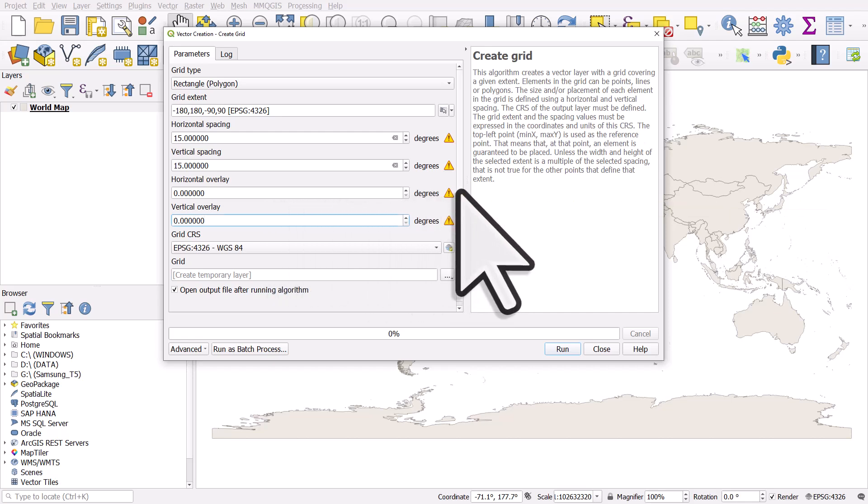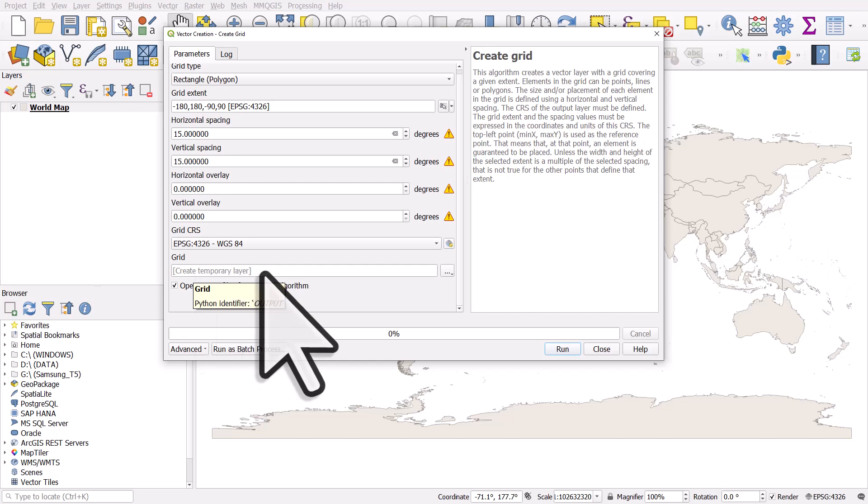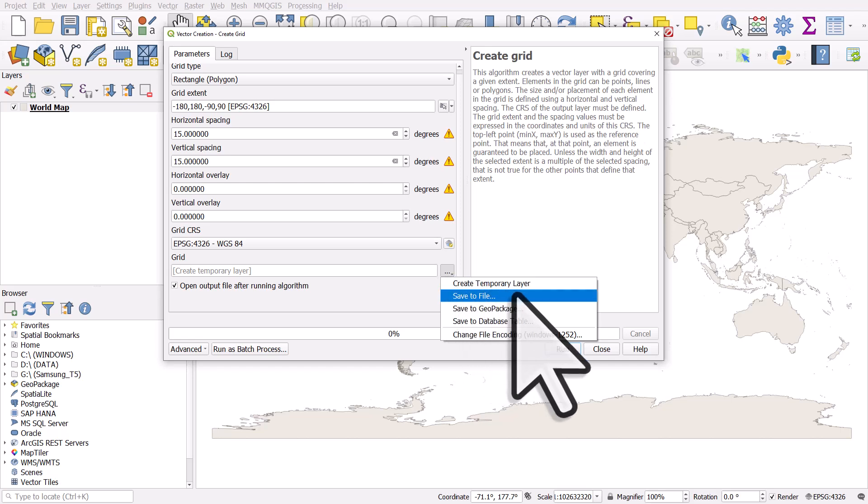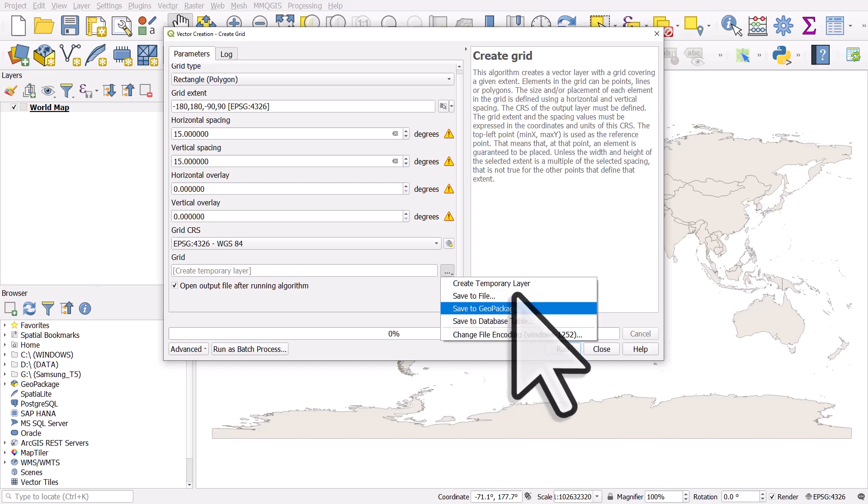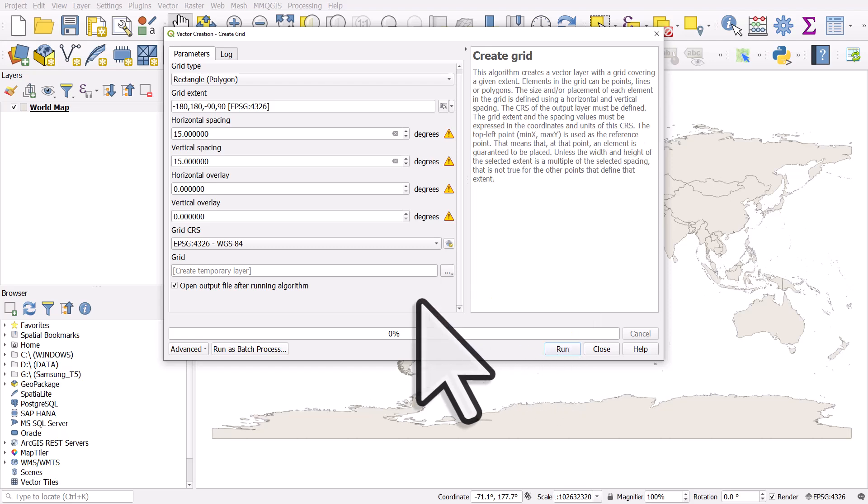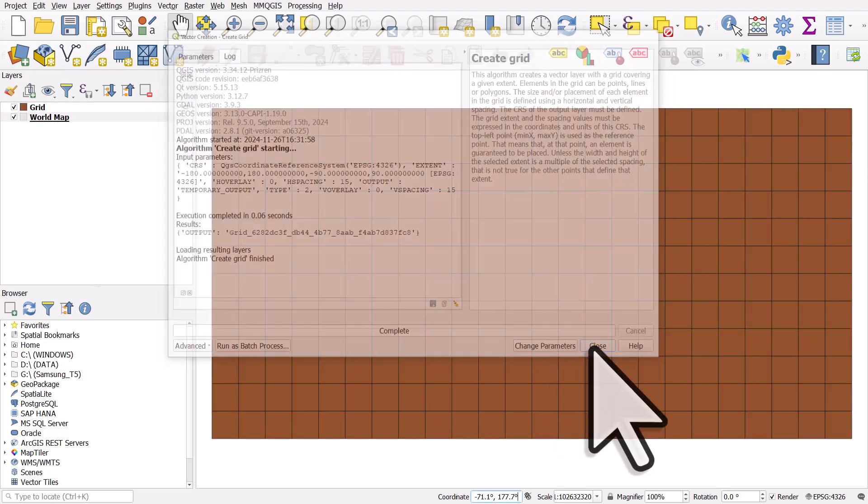And then what I'm going to do here is when it says grid, create temporary layer. I could save that. So I could click on the browse button and save it to any file type or the default geo package. If I wanted to save this, I would choose that option and save it somewhere on my computer. I'm only demonstrating this, so I'm not going to save it. I'll click run now. And I'll close this.